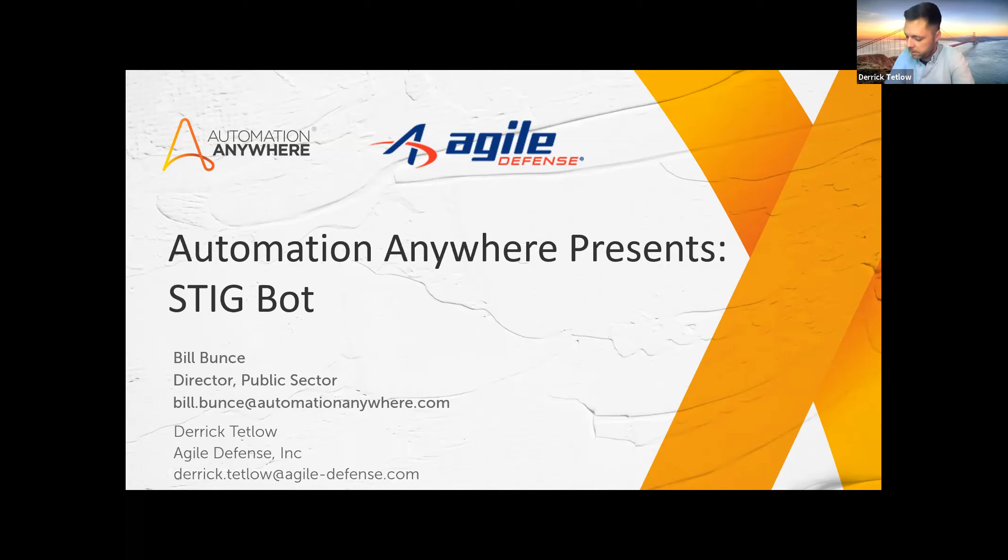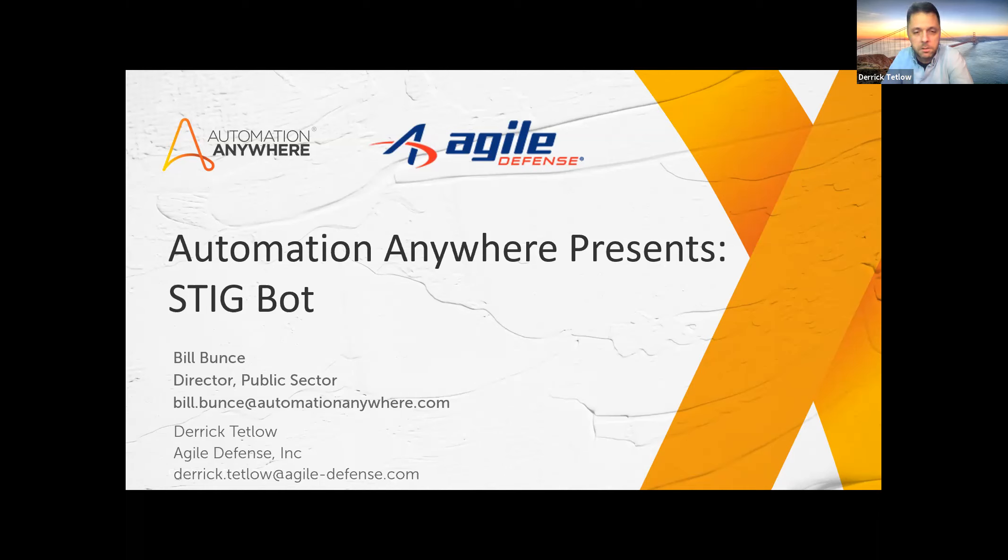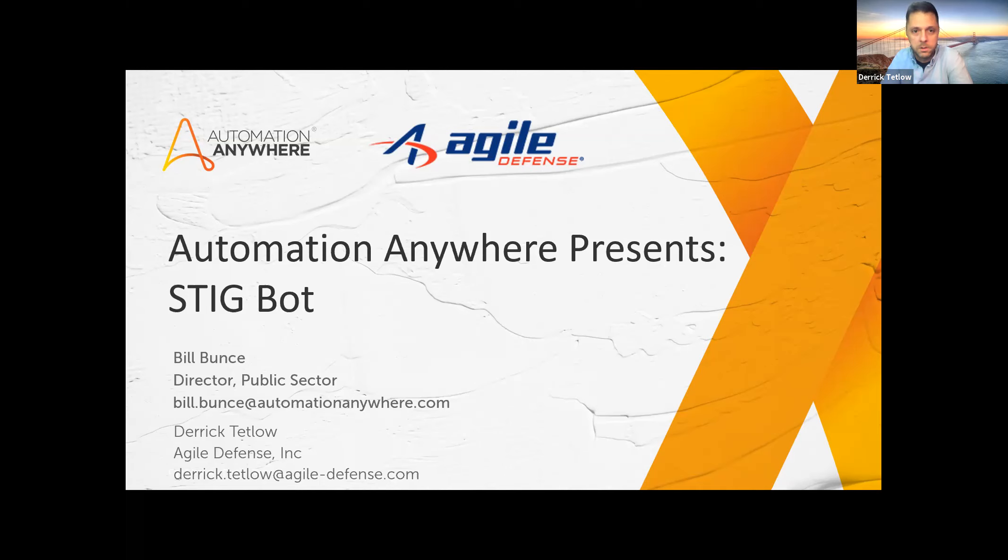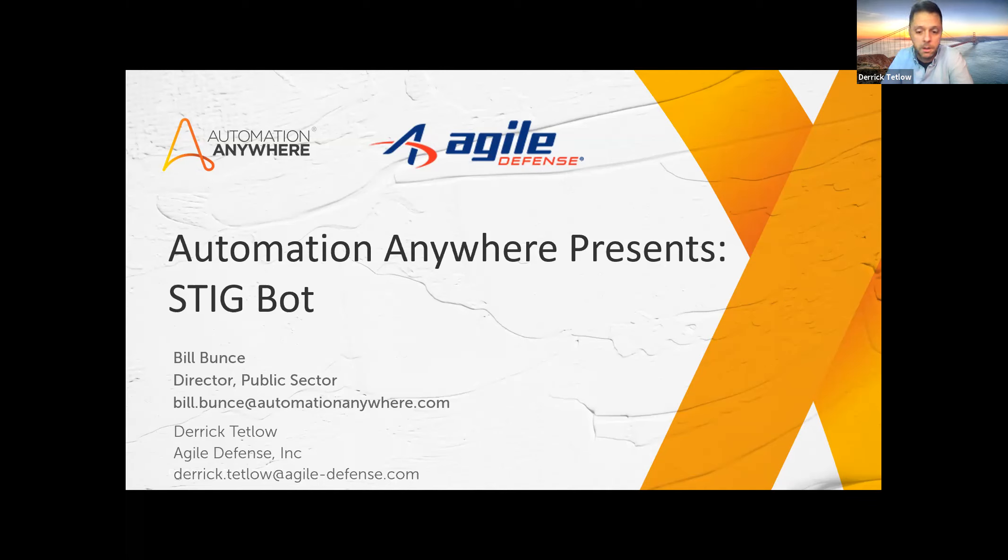For Agile Defense, just a little bit of background on who we are. We are a Department of Defense and Public Sector contracting firm. We do a lot of IT work for the DOD. We focus mainly on service desk, cybersecurity work, network administration, and we do have a presence in RPA. We also do artificial intelligence and machine learning and software development.